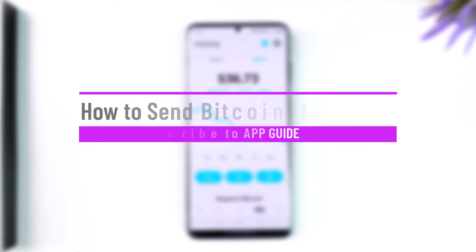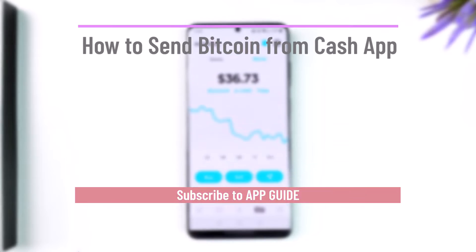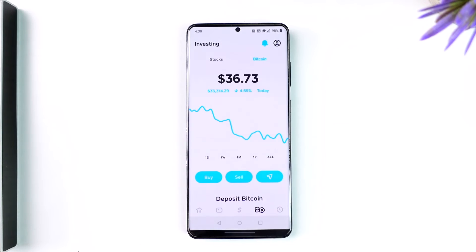How to send Bitcoin from Cash App. Hey everybody, welcome back to the channel. In today's video, I'm going to guide you through the steps on how you can send Bitcoin using Cash App, so make sure to watch the video till the end.